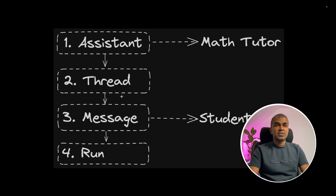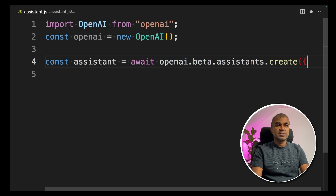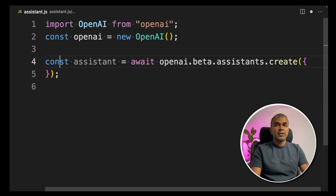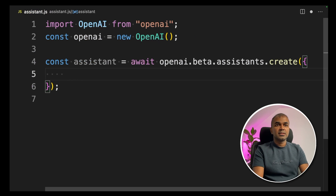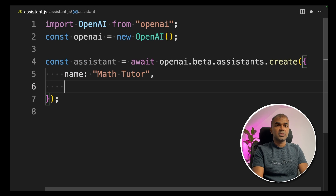As we can see in the image, the first step is creating the assistant, then thread, then message, and then run. Let's create the assistant: `const assistant = await openai.beta.assistants.create()`. We are giving a name for our assistant — that is 'Math Tutor'.